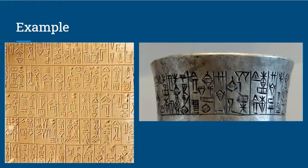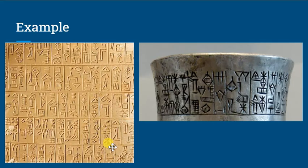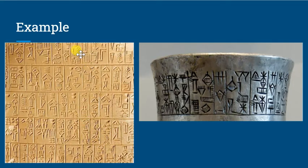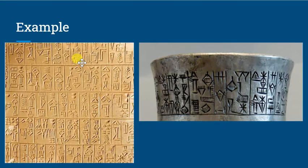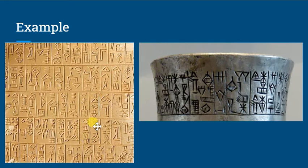So first off, we have some early cuneiform here. You notice it's essentially just a bunch of lines. Some of these appear to have sort of filled in spaces. And there are some sort of wedge shapes here. Here we have a dingir sign. You can see if you sort of look at it really closely that there are some wedge shaped portions of it.